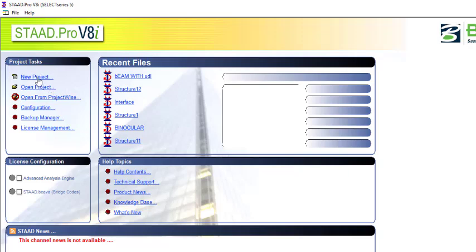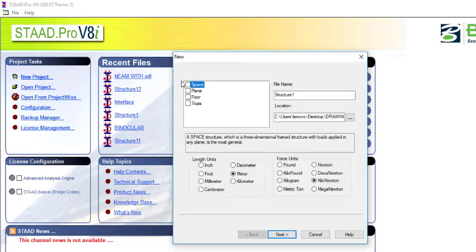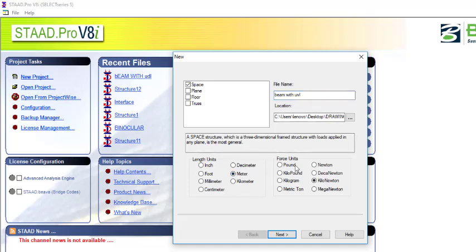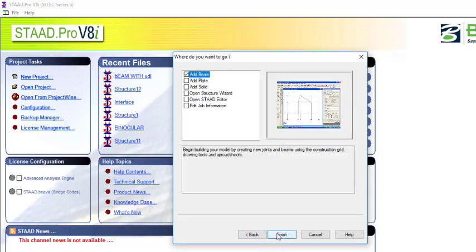You can just create a new project space and then give it a name. I'll name this 'Beam with UVL' — UVL meaning uniformly varying load. Then set the length unit to meter and the force unit to kilonewton, then click on Next and Finish.